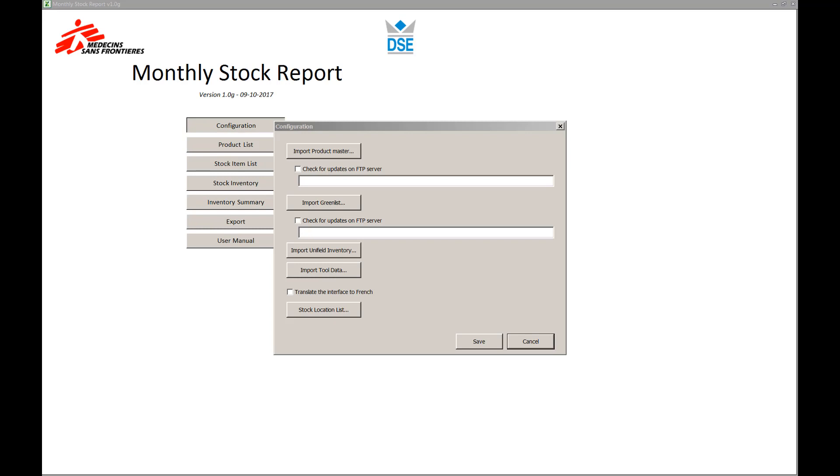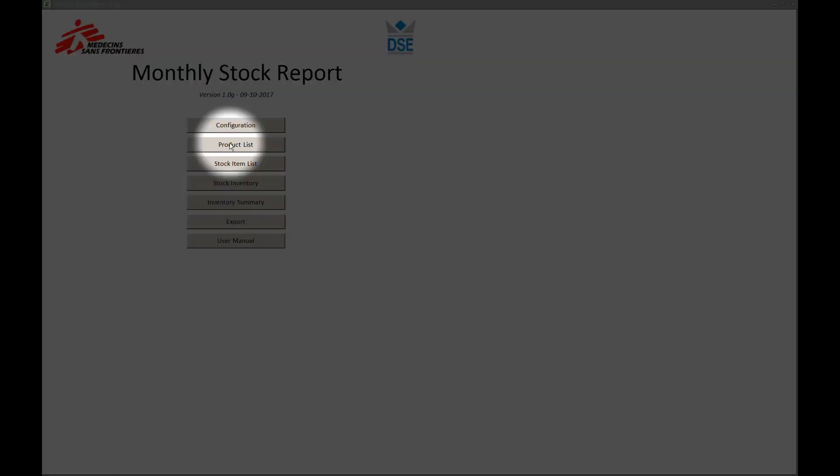In the start screen, besides configuration, you'll also find the product list, which allows the user to manage the product master data of the tool.